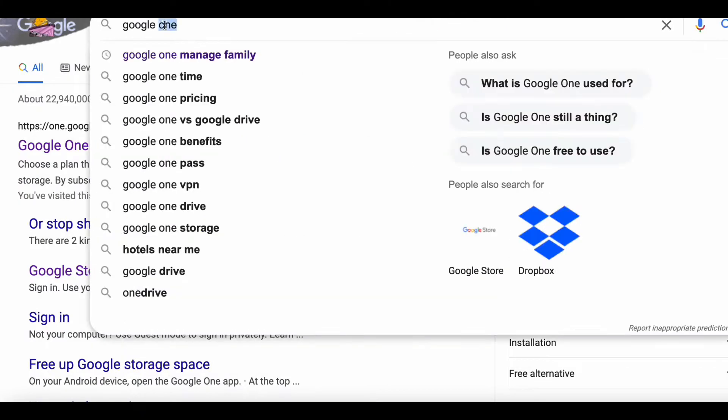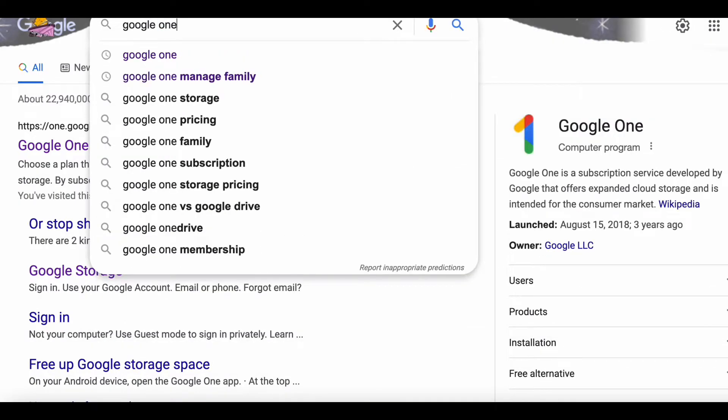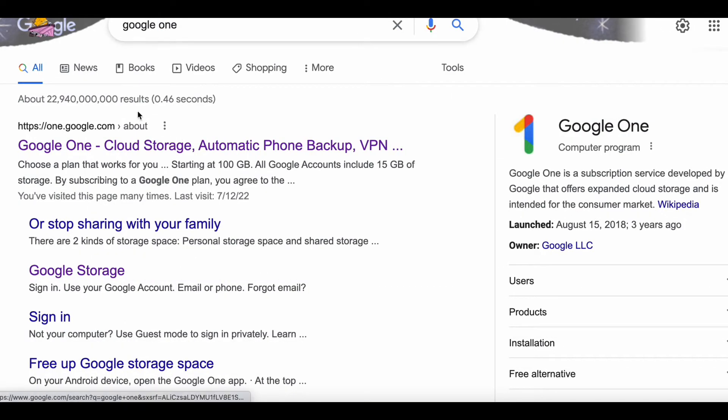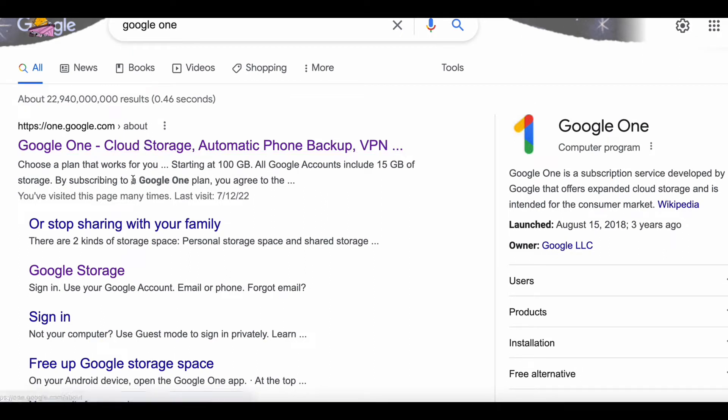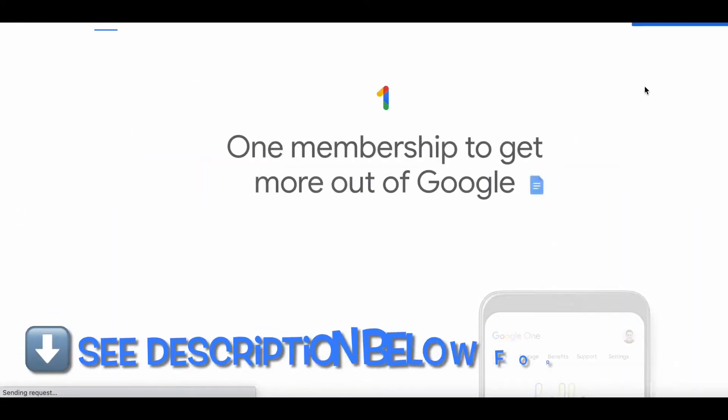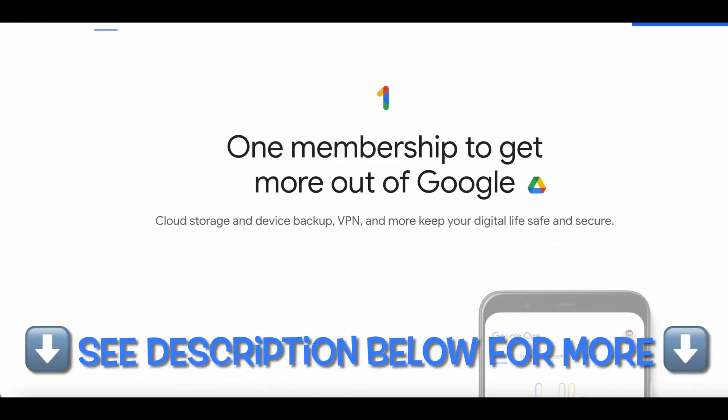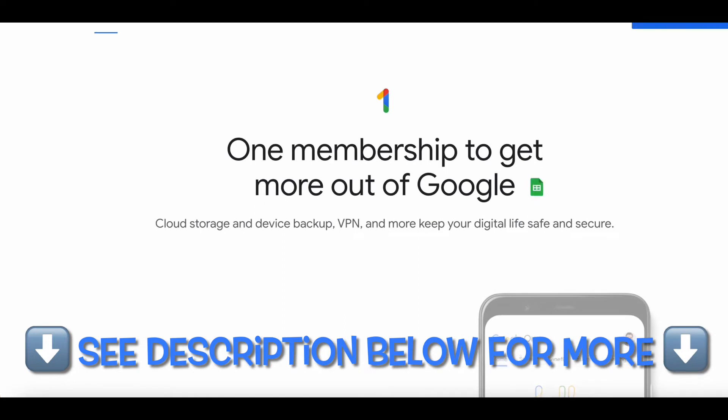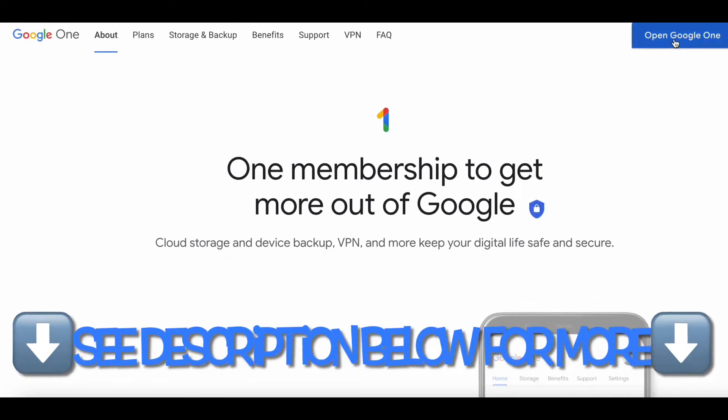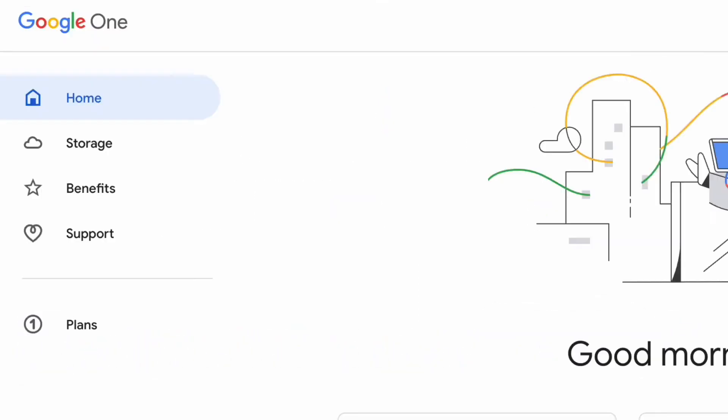So first things first, let's head over to the Google One main page. You can go to Google and type Google One. And there it is, the first result, Google One Cloud Storage. You can read more about it right there, but we're going to want to go into that top link. And here we are on the main page. Now on the top right, you'll see Open Google One, a little blue button.